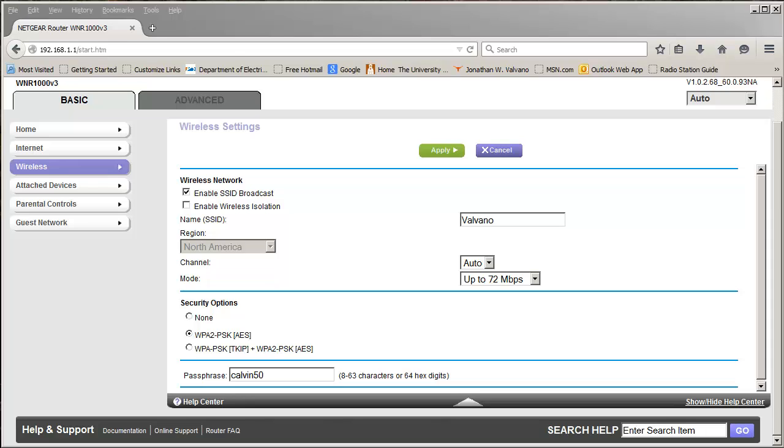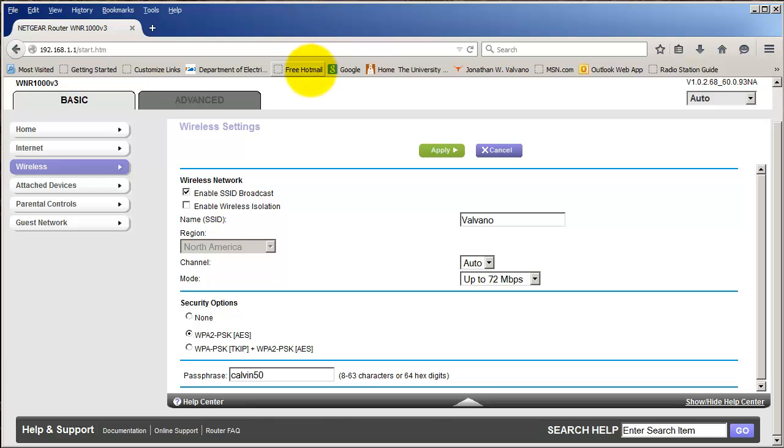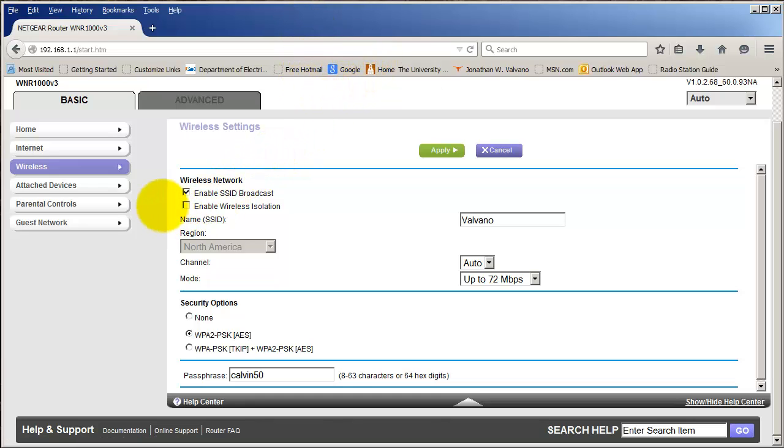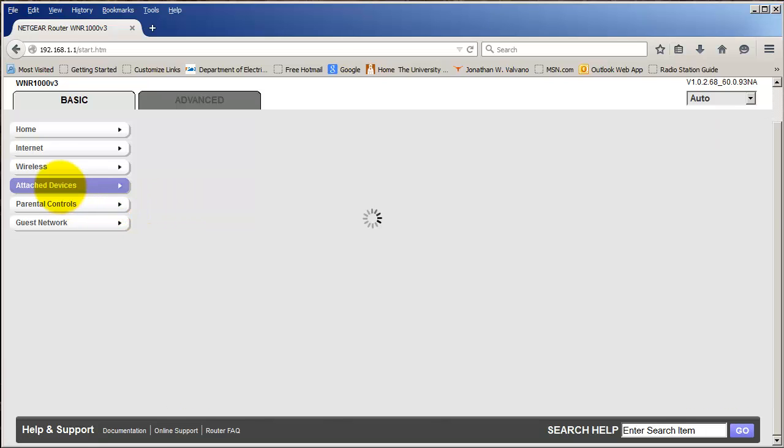Hi. Let me show you something interesting on the access point. Most access points will allow you to see the connected devices. So here I have my window for my access point open, and I'm going to click Attach Devices.